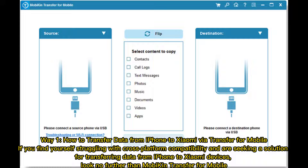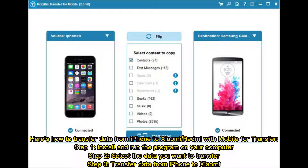Way one: how to transfer data from iPhone to Xiaomi via MobiKin Transfer for Mobile. If you find yourself struggling with cross-platform compatibility and are seeking a solution for transferring data from iPhone to Xiaomi devices, look no further than MobiKin Transfer for Mobile. Step one: install and run the program on your computer.